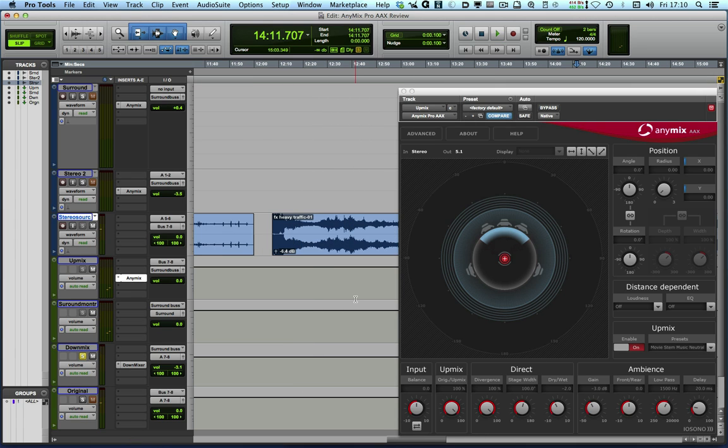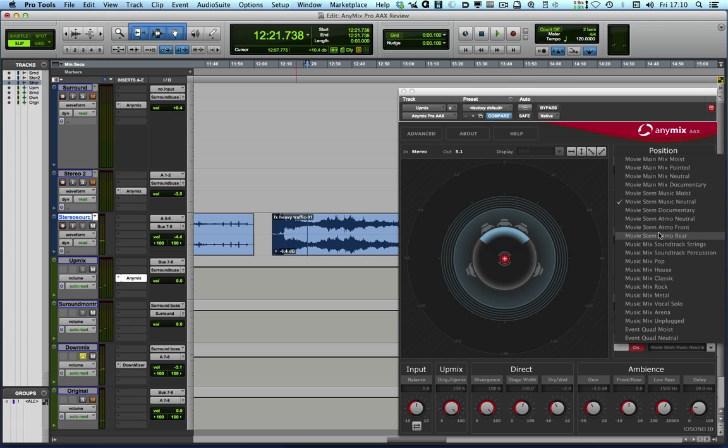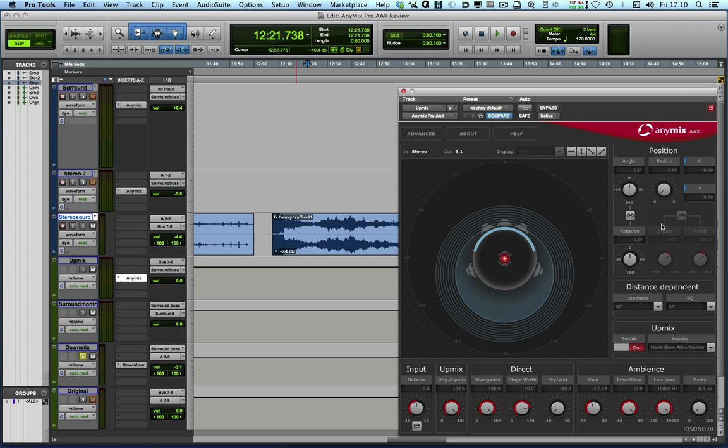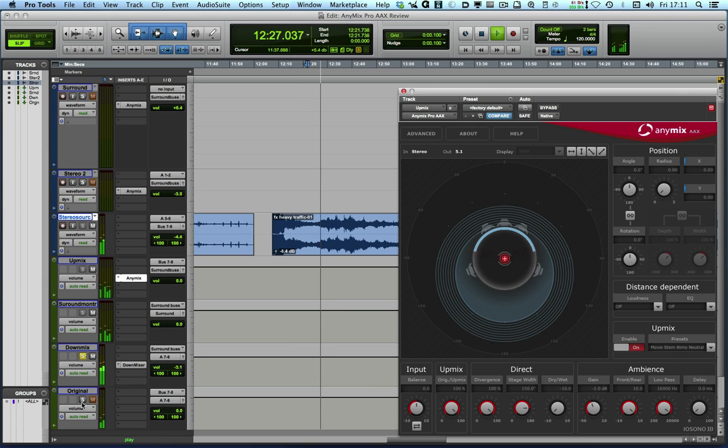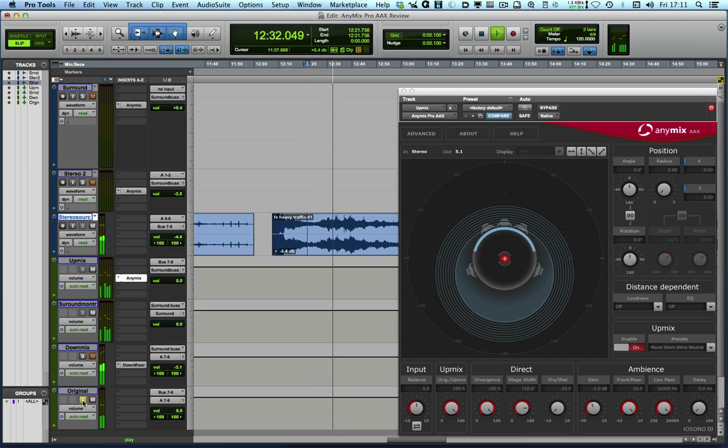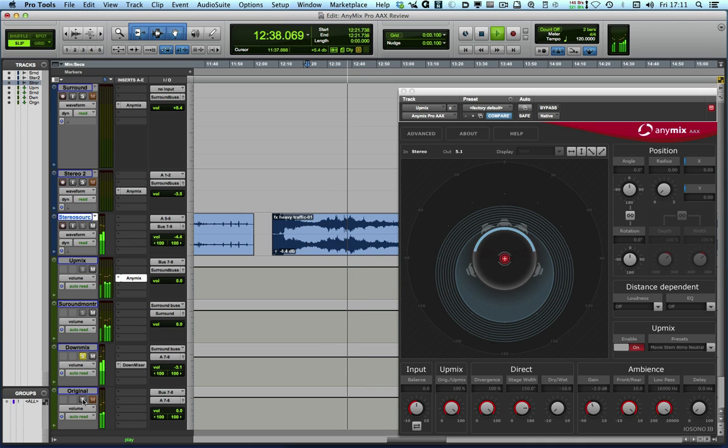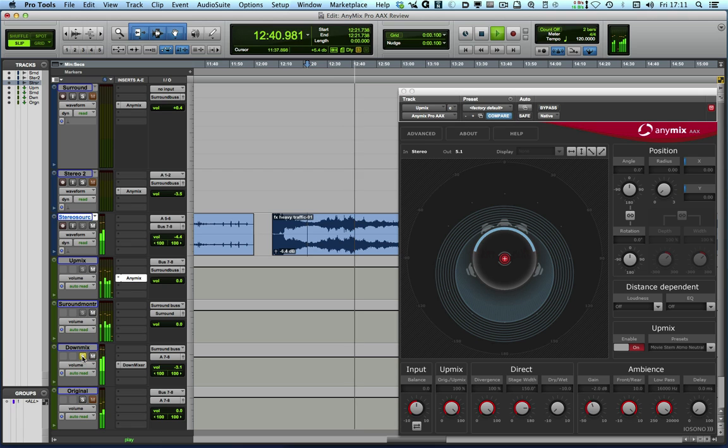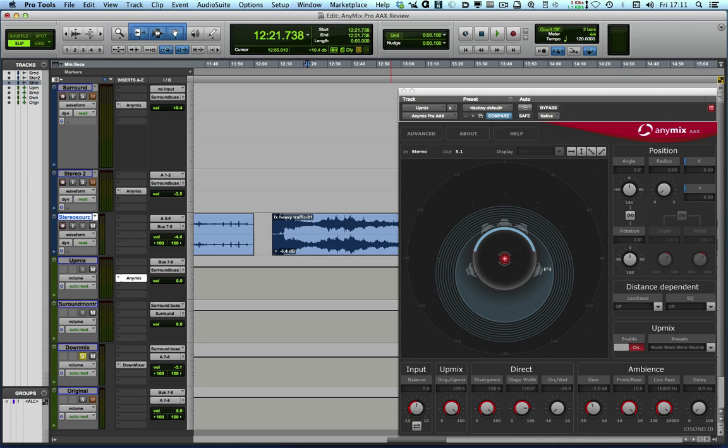So let's try that on some sound effects. We've got some heavy traffic here. So what I'm going to do now is to go in and choose a different preset. So I'm going to use the Movie Stem Atmos Neutral. So that's the downmix of the upmix. And here's the original. So you can hear there that the downmix of the upmix and the stereo are very similar.